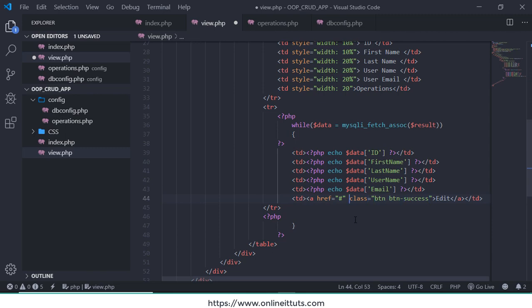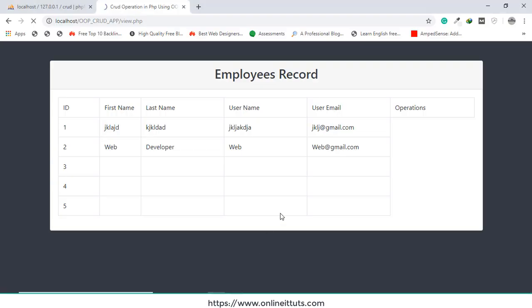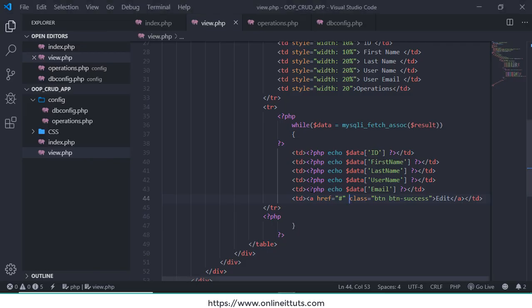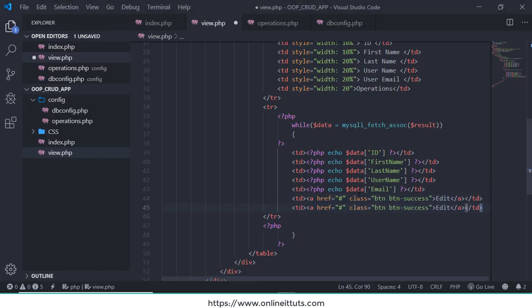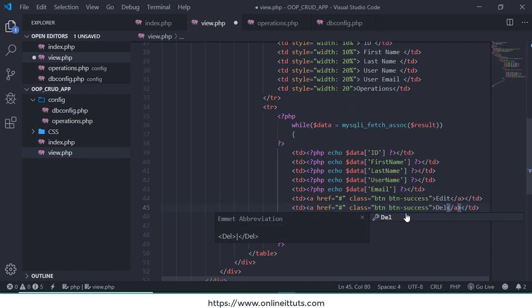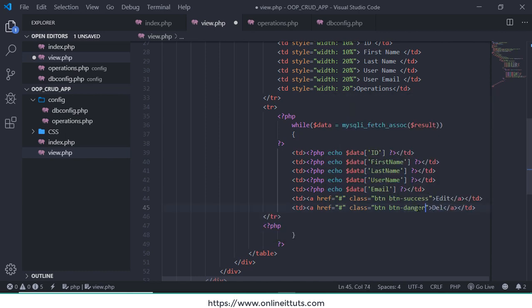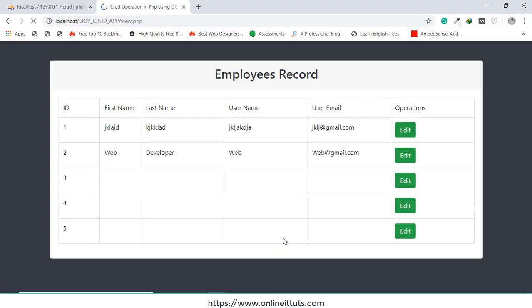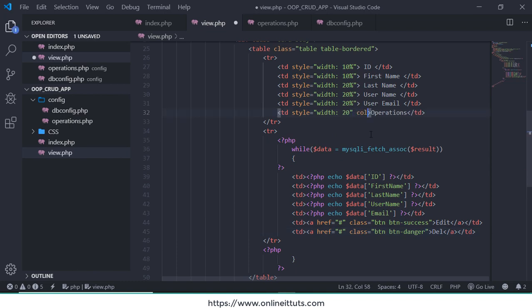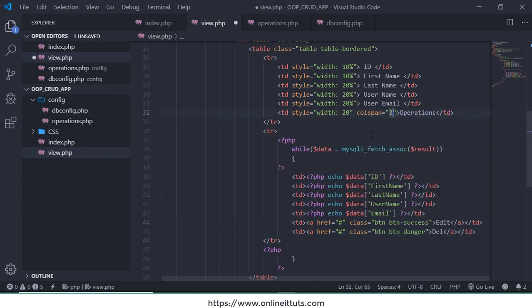And save. After that, let's check it now. Edit, edit, edit. Copy this one, paste here. And I am gonna use Delete, this is a btn-danger. After that.